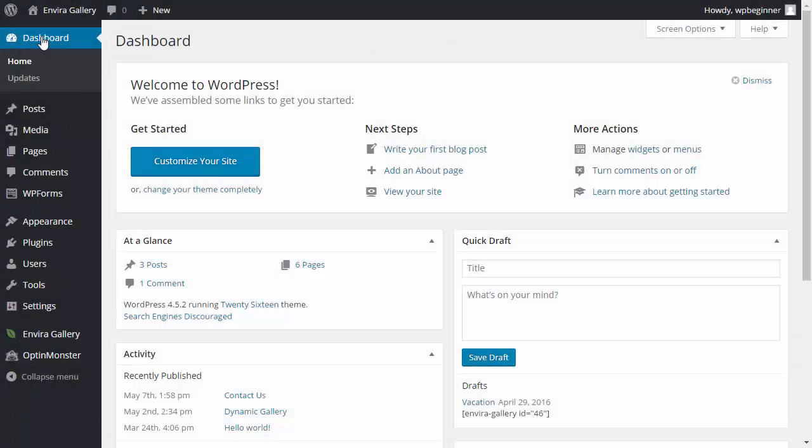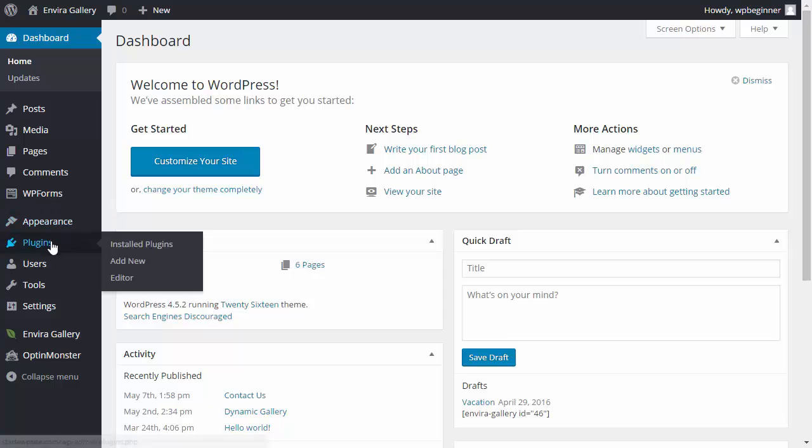First thing you want to do is go to your WordPress dashboard, go down to plugins, add new.